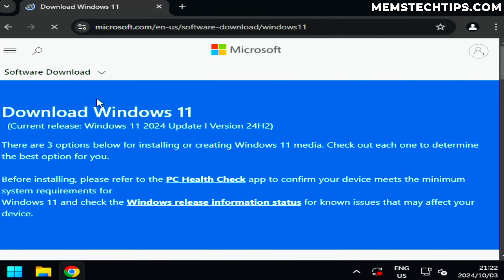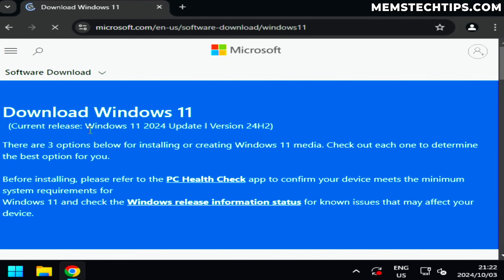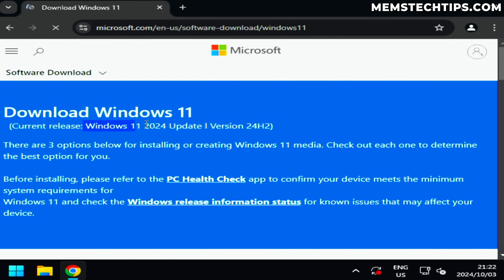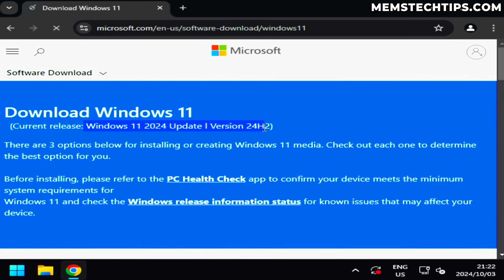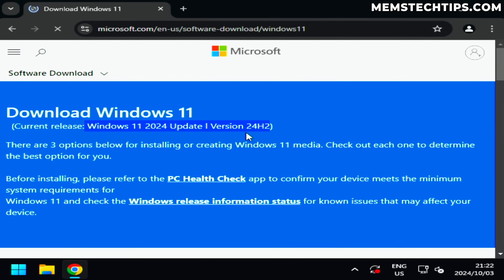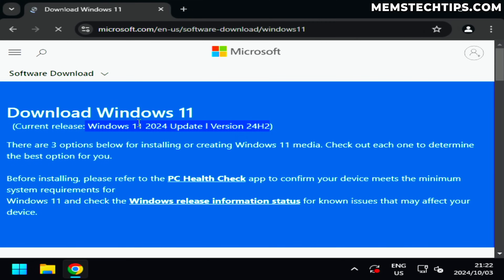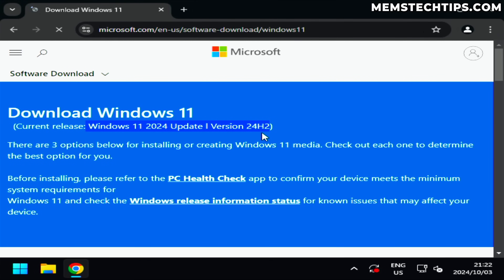Microsoft just recently released the Windows 11 24H2 update, as you can see from the official Windows 11 downloads page. In this video I want to see if the methods we could use previously to update to Windows 11 on unsupported hardware can still be used on version 24H2.